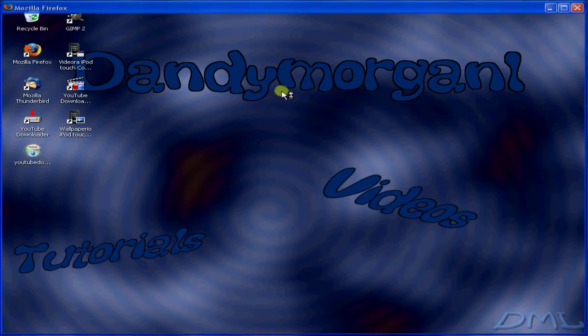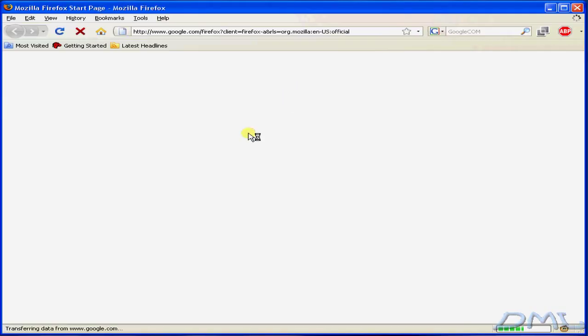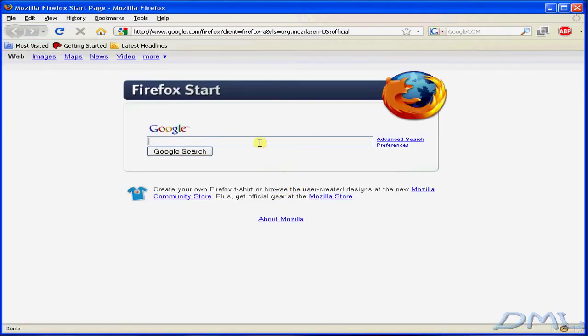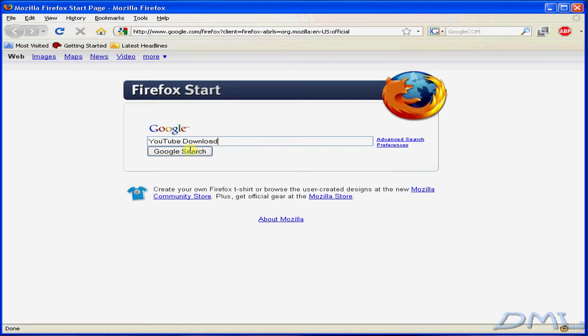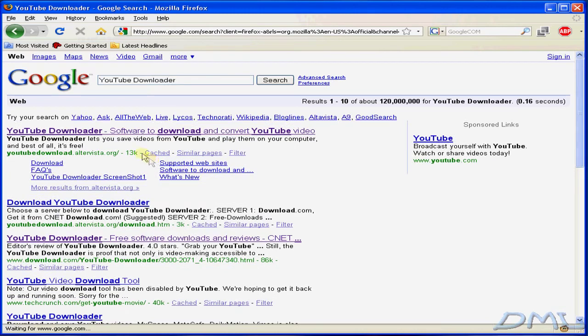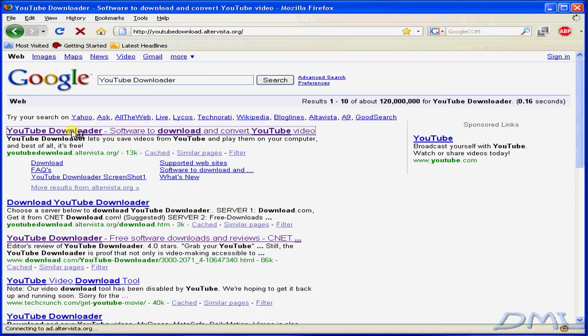Through Google, go ahead and search YouTube Downloader. Go ahead and click the first link that comes up.